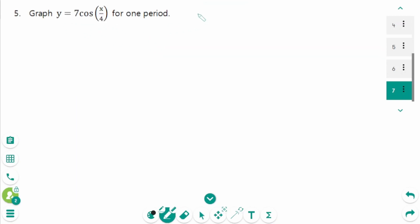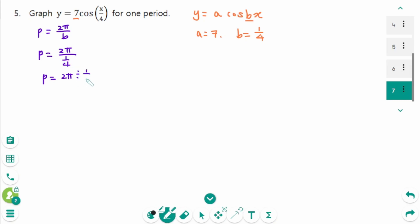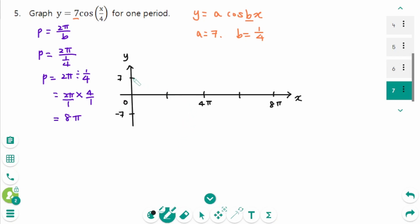Question 5. This is in the y equals a cosine bx form. Here a is 7, so the amplitude is 7, and b equals 1 over 4. Using the formula, p equals 2π over b equals 2π over 1/4. Dividing by 1/4 means multiplying by 4 over 1, which gives p equals 8π.